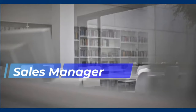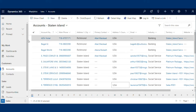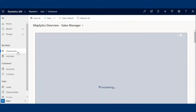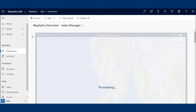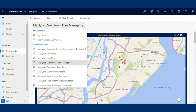To understand role-based use of the Maplytics solution, we will start with how a sales manager can benefit by using Maplytics in day-to-day operations. Suppose Sarah, a sales manager, wants to know how many appointments have been planned, where her team stands in terms of sales, and more such insights. She goes to the Maplytics dashboard to find out.